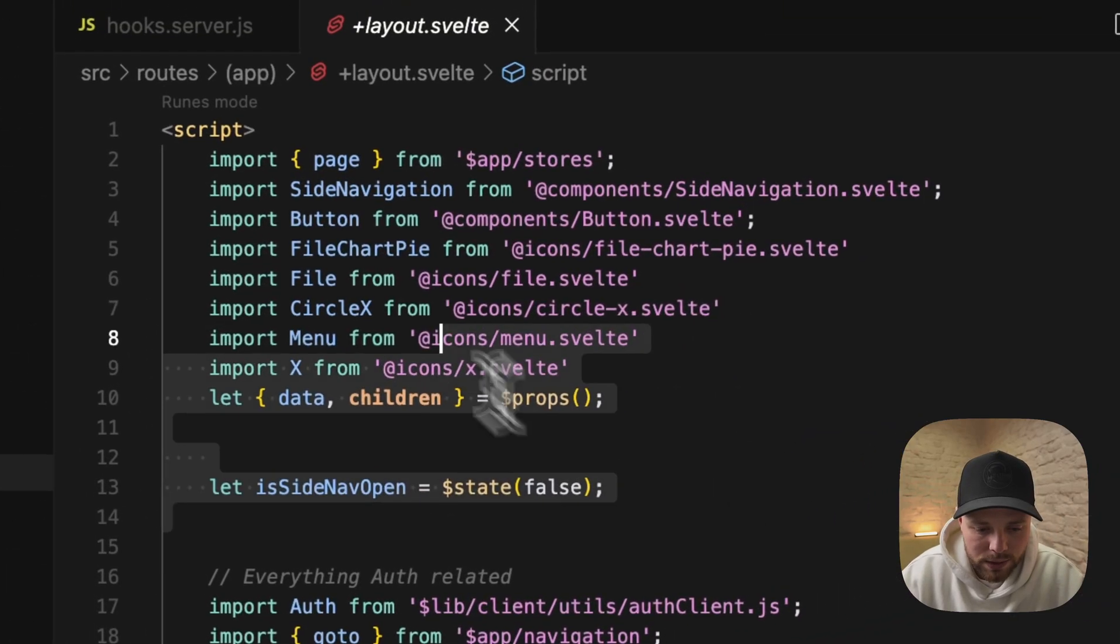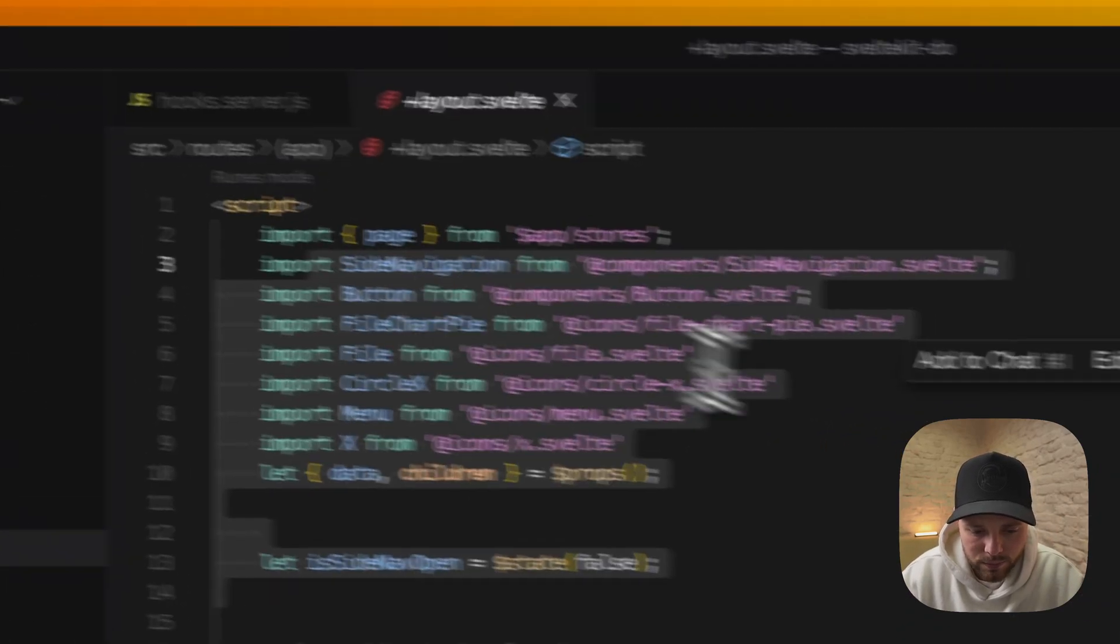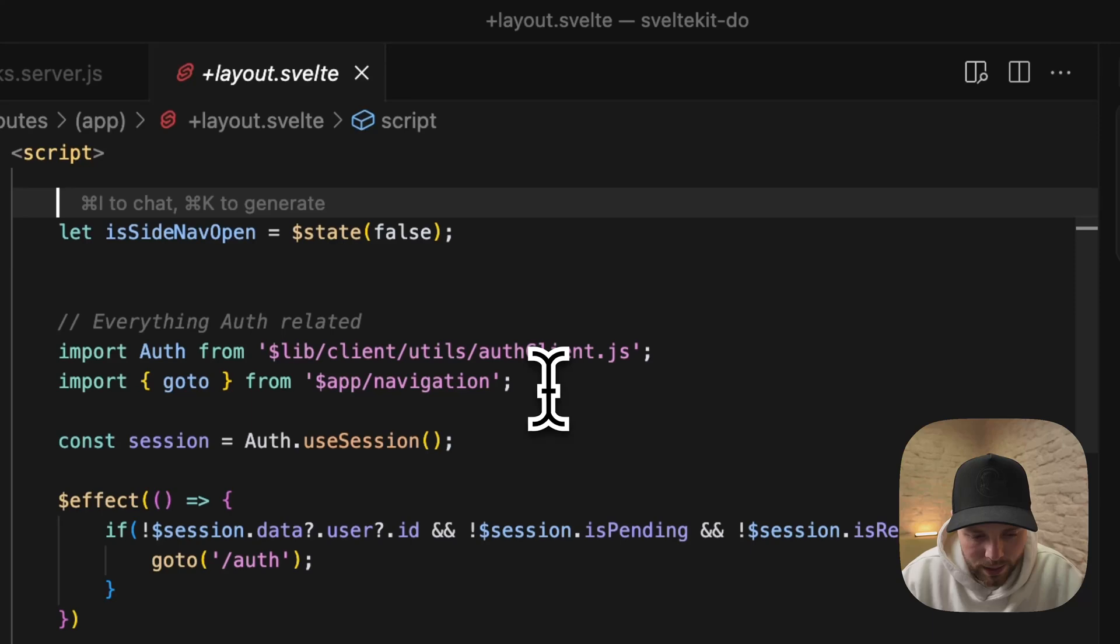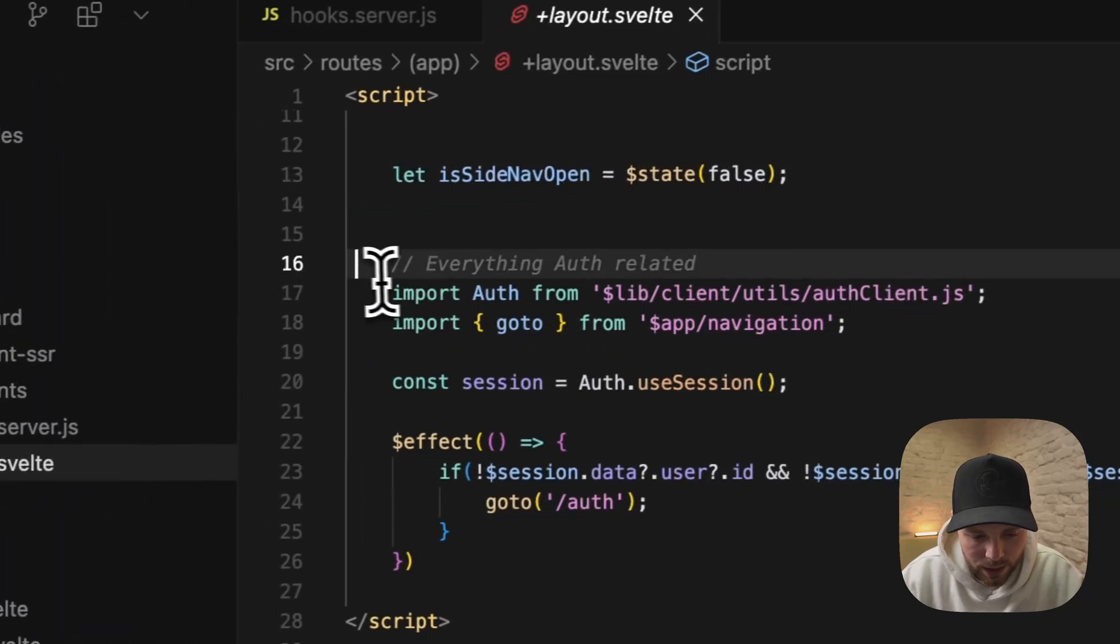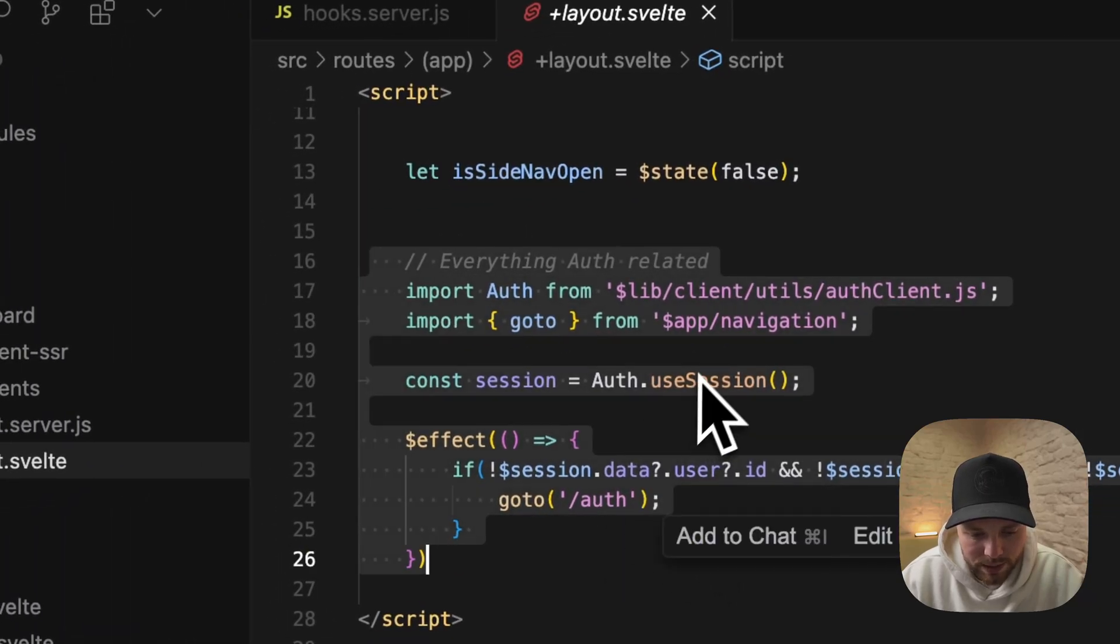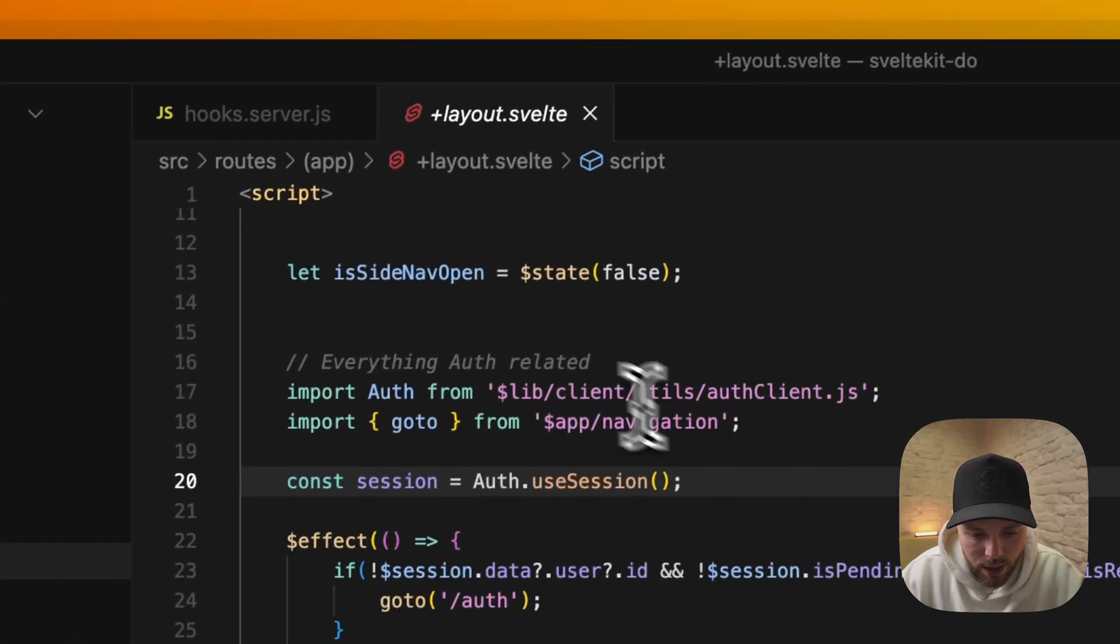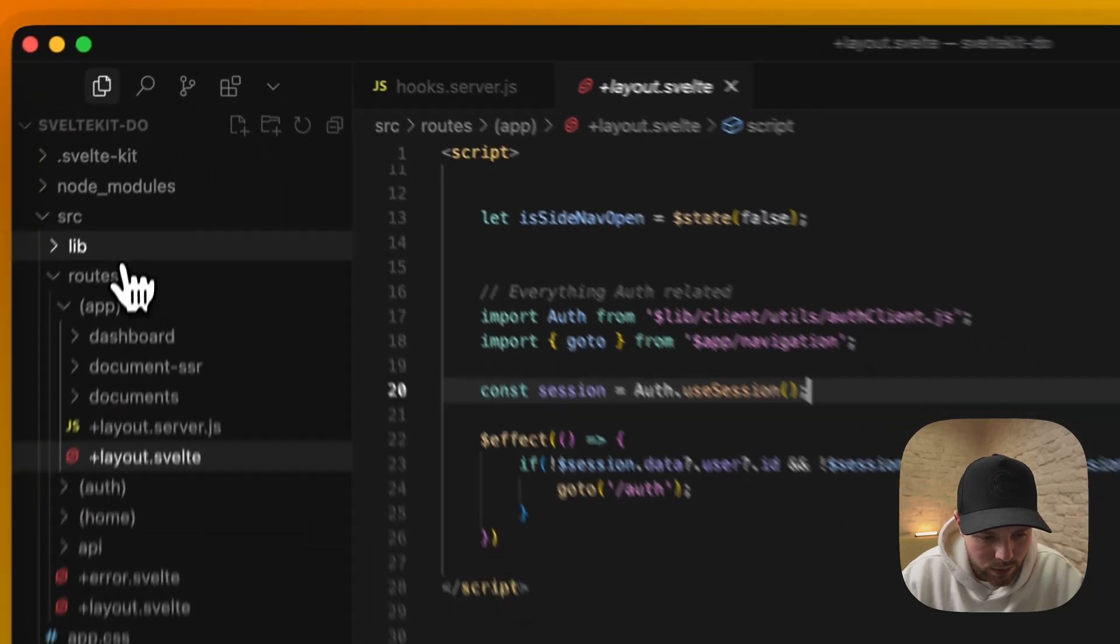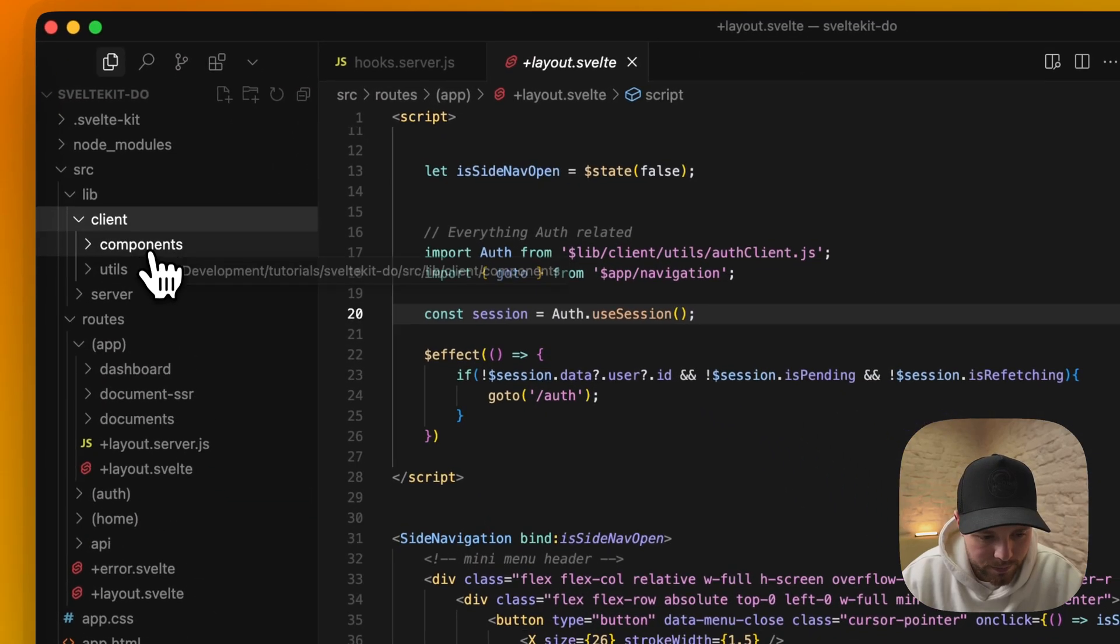Ignore all this, this is only for the app. This is everything auth-related. Basically what we do here is we import this auth client that we made earlier. We import it in our layout file.